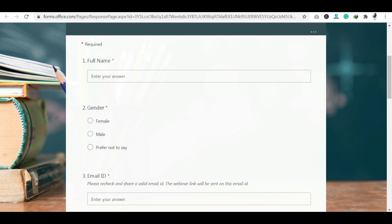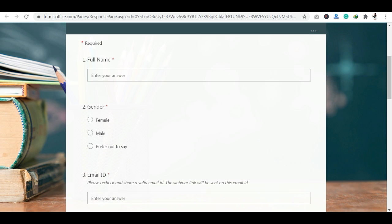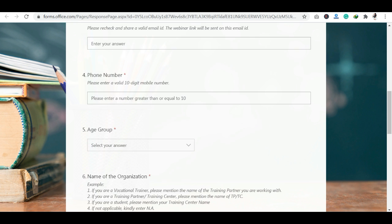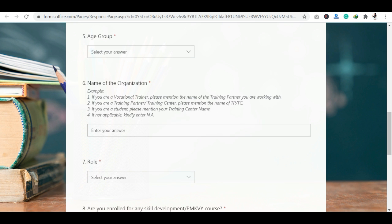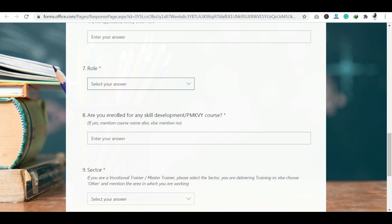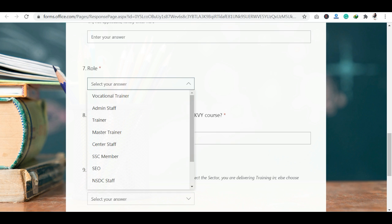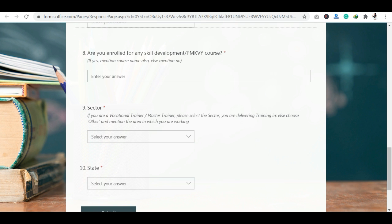During registration, you will be asked for your full name, gender, email ID, phone number, age group, and name of organization. Your role is also asked — for example, vocational trainer, admin staff, trainer, master trainer, center staff, SSC member, SEO, or NSDC staff. You will also be asked whether you are enrolled in any skill development or PM KVY course.